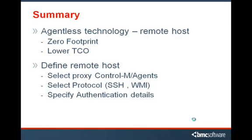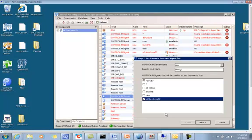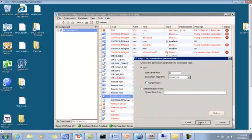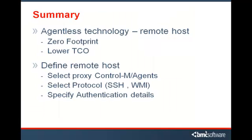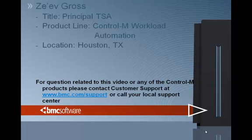In summary, agentless remote host implies zero footprint and lower total cost of ownership. To define a remote host: first, select a pool of proxy Control-M agents that will serve as gateways — multiple gateways facilitate redundancy in case of communication issues. Second, specify the protocol used to connect to the remote host: SSH or WMI. Third, specify username and password or SSH keys for each user allowed to run a job on that remote host. This concludes our video on agentless technology for defining a remote host. Make sure to check back and visit our website for new videos to help you succeed in your day-to-day tasks with Control-M.